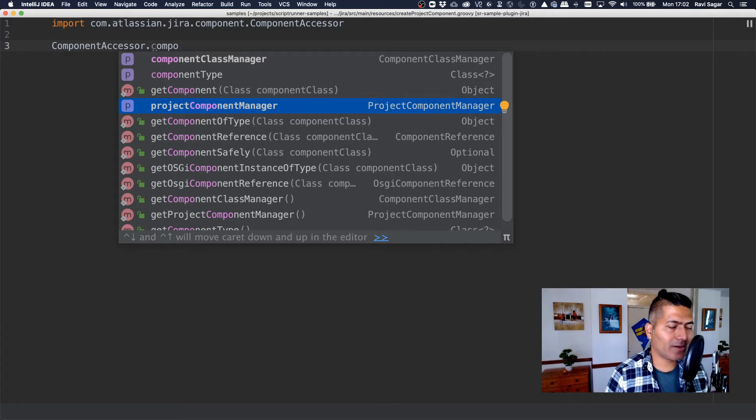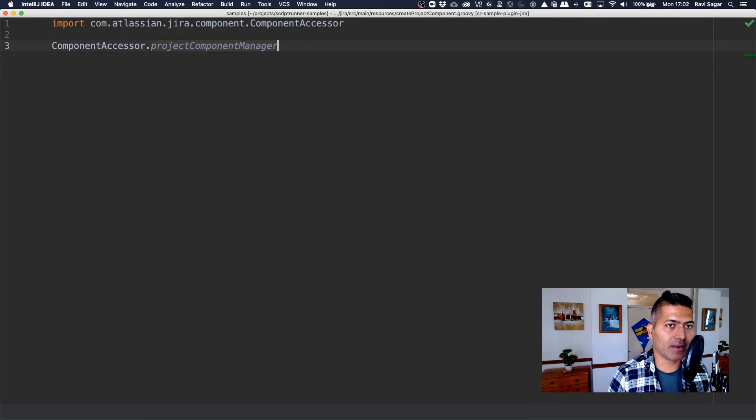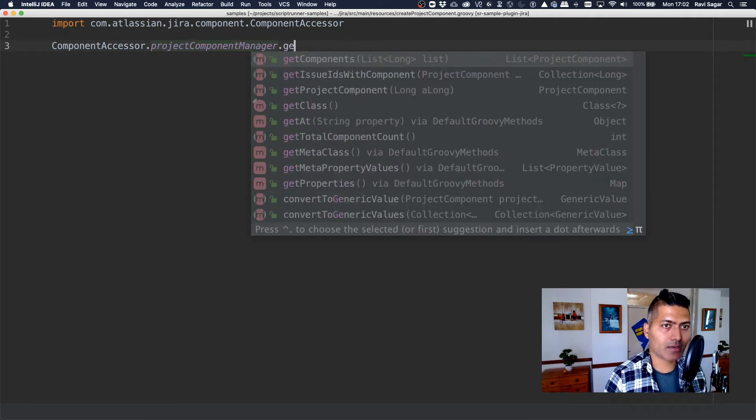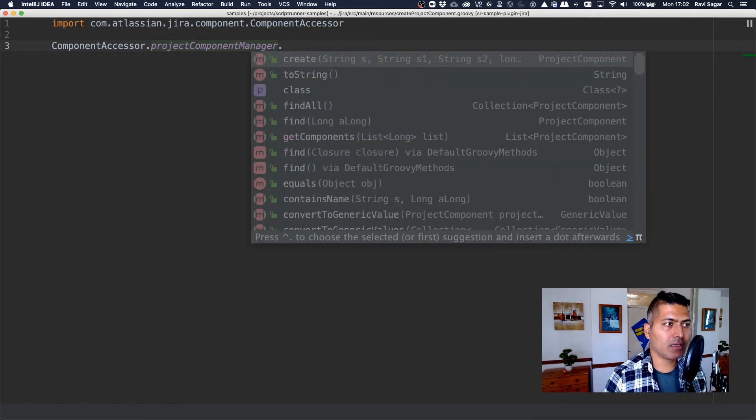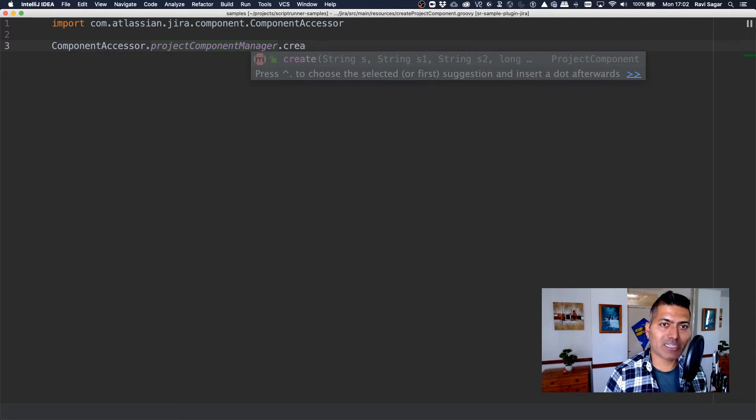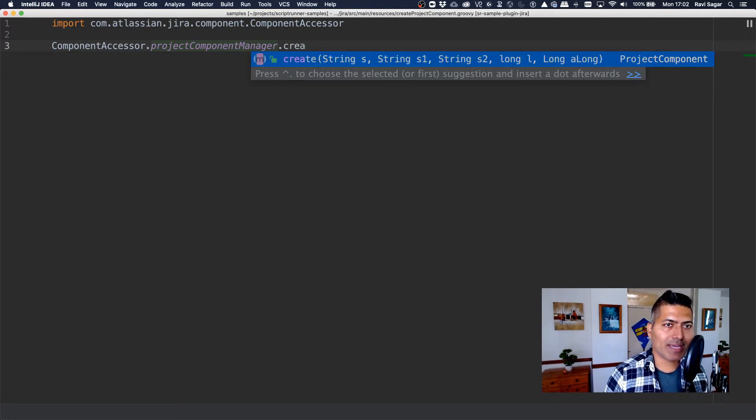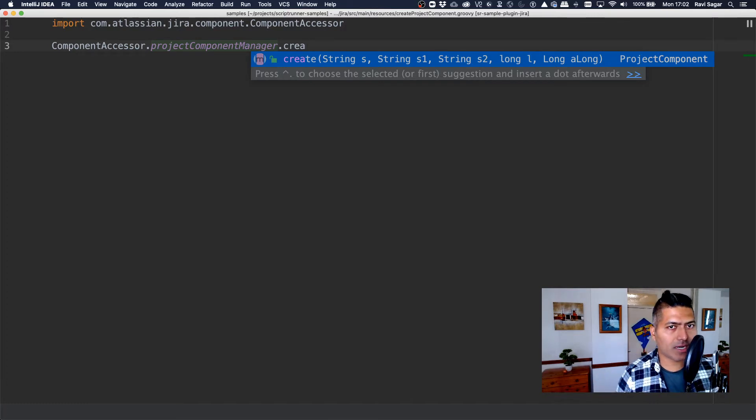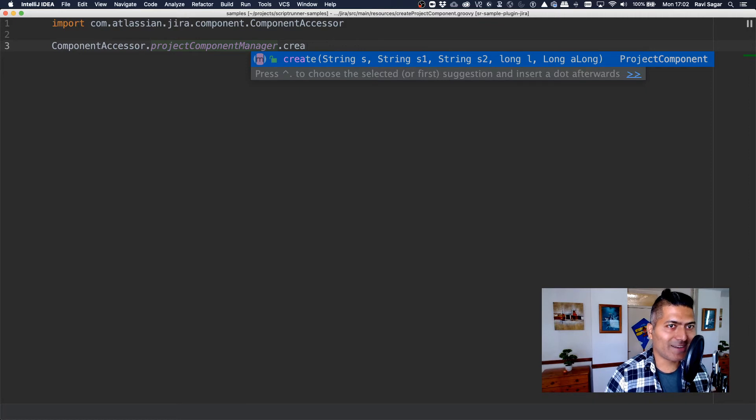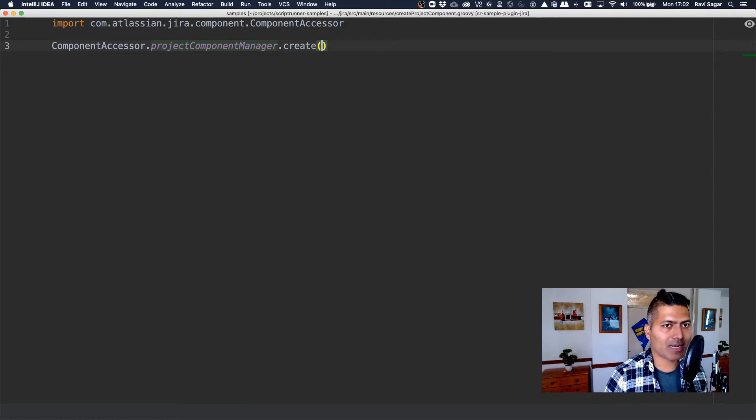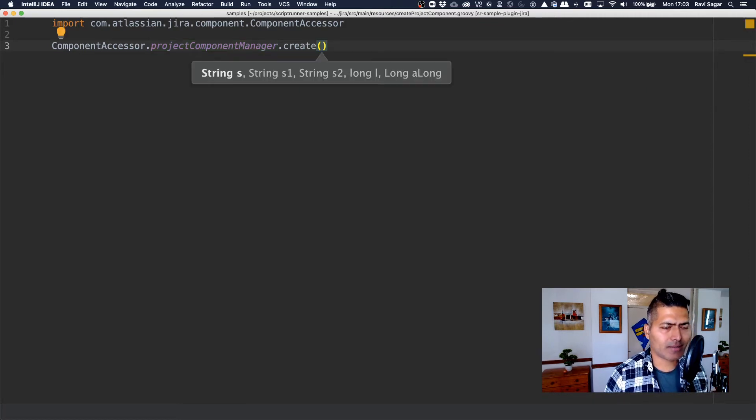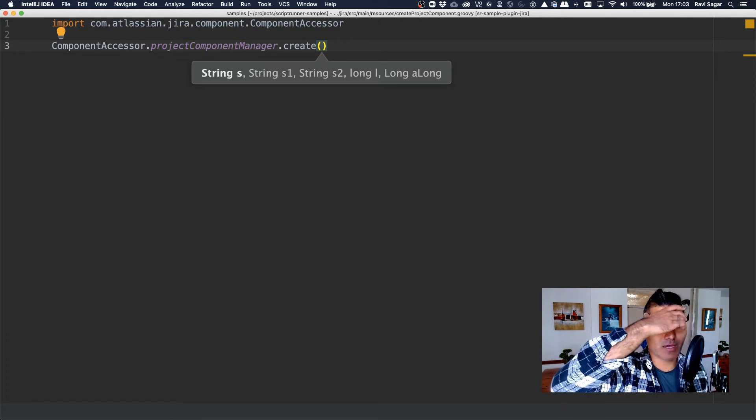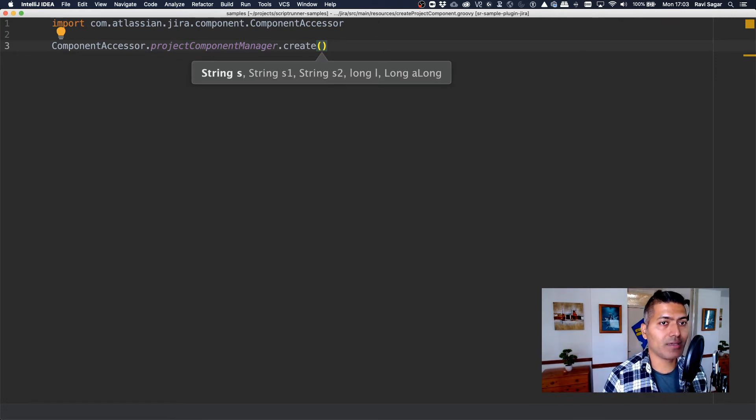But to check whether this is something that we really need, we can take a look at some methods. So maybe we're trying to create something. So there is a method that I can immediately see, which is create. Now it has several arguments. And you can see here that it will return project component. And what I can do, I can simply select it. And there were a lot of parameters that I need to pass starting with string one, string two, string three.